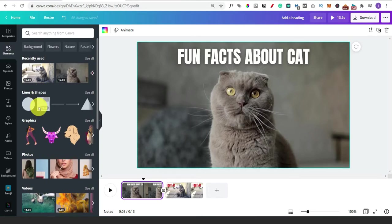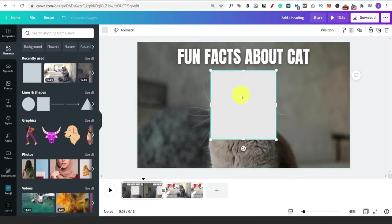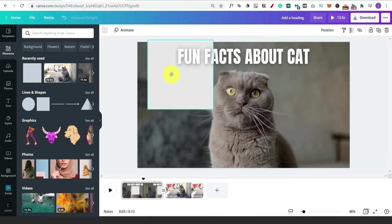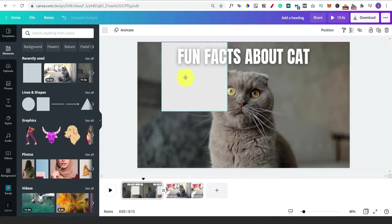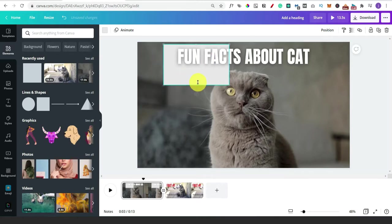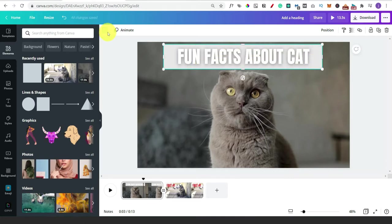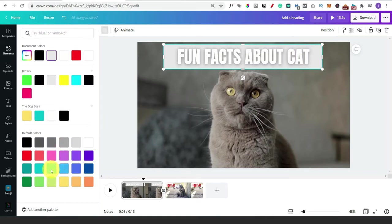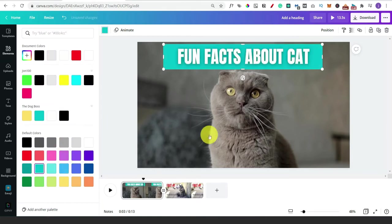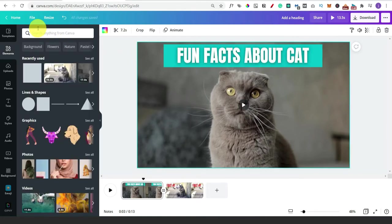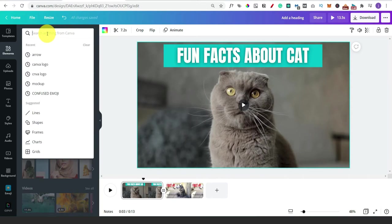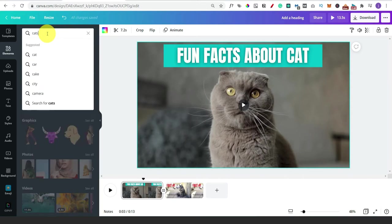I actually use shapes and the rectangle a lot - one of the main reasons is just to put some separation in for any text that we've got. As an example, if we drag that rectangle up to the top and use the little markers at the side to resize it, we can then change the colour. It could be that you want to use a picture instead - so let's do a search for cats.